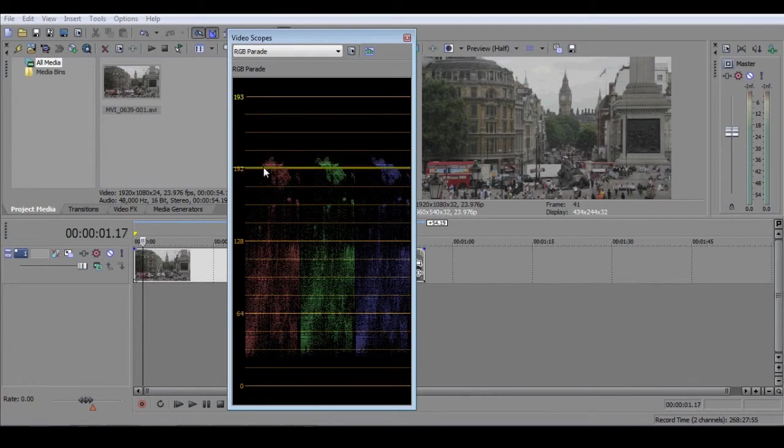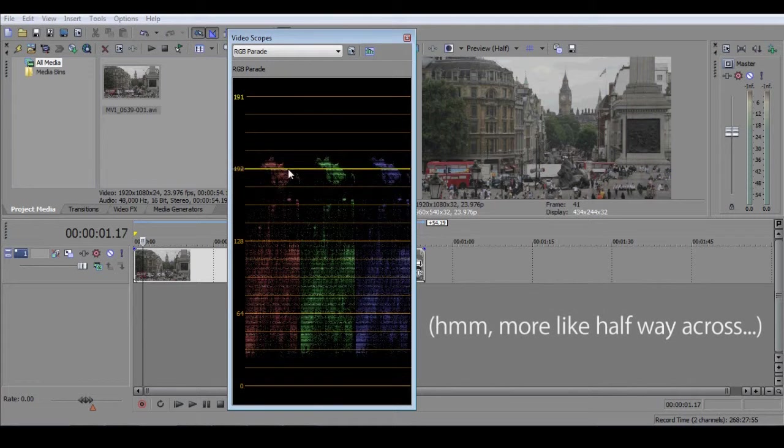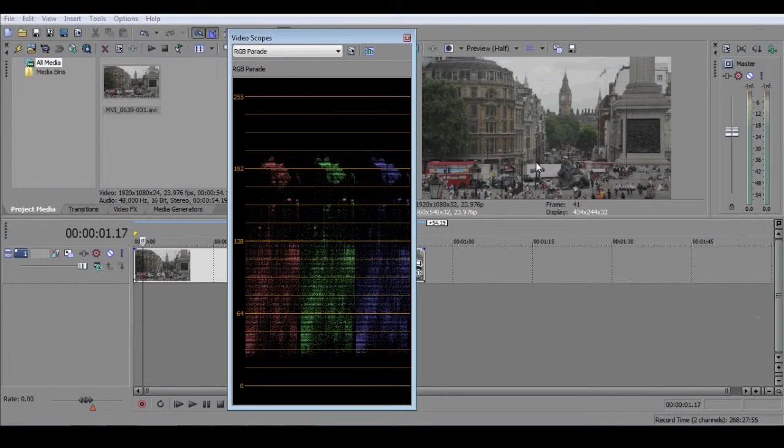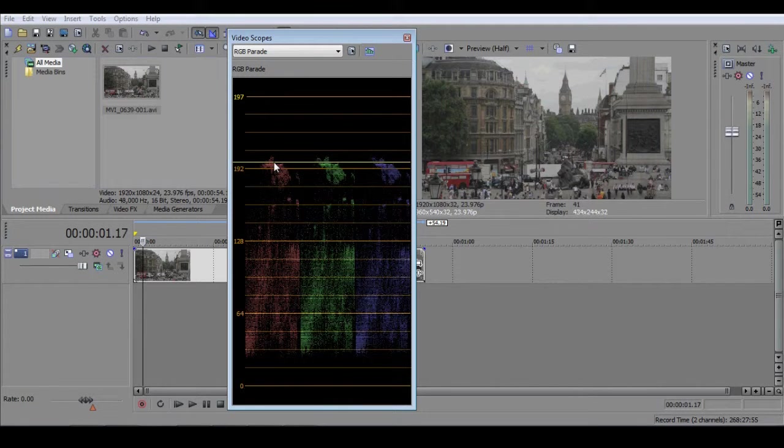So, for example, here we see that there are lots of bright pixels about a third of the way across the screen. If we look at the image in the preview screen, we can see that this is where the white van appears, and so many of these light pixels will correspond to this.